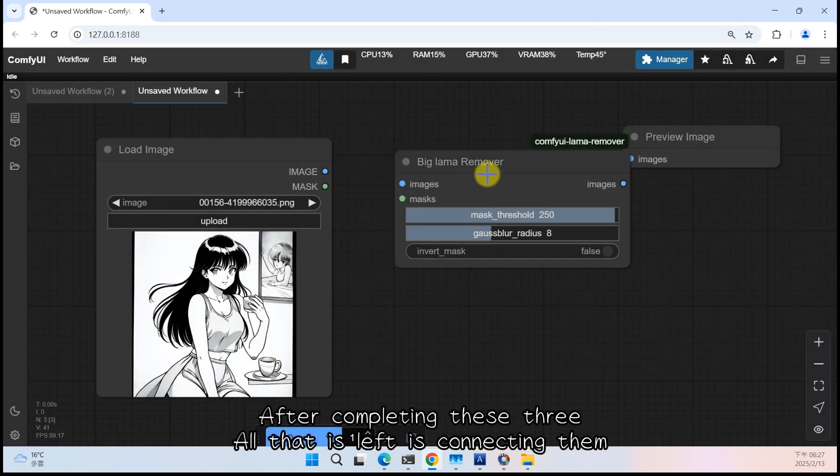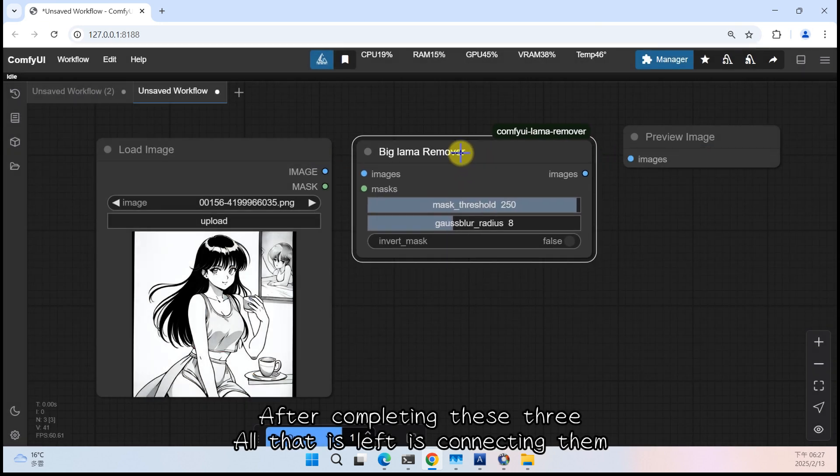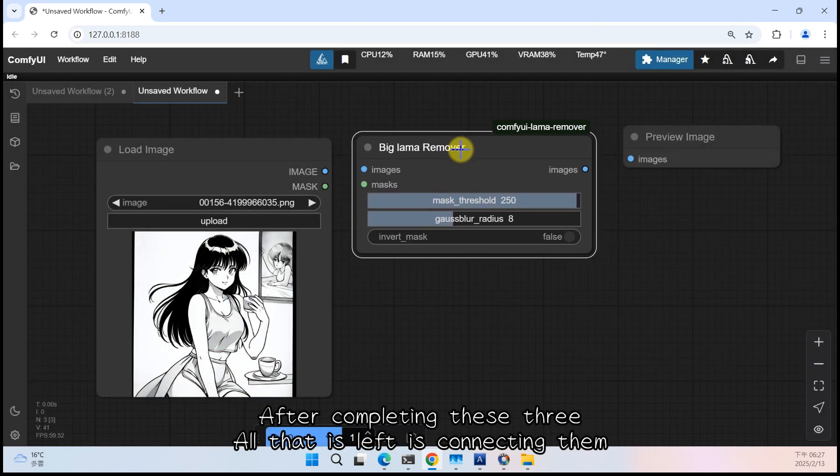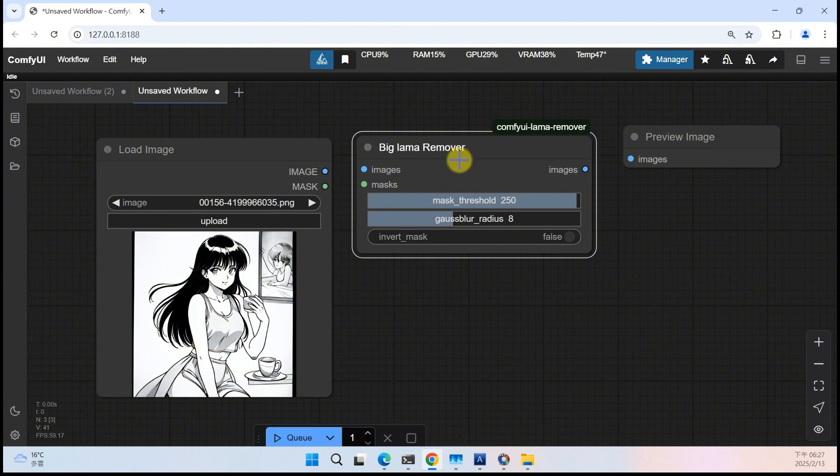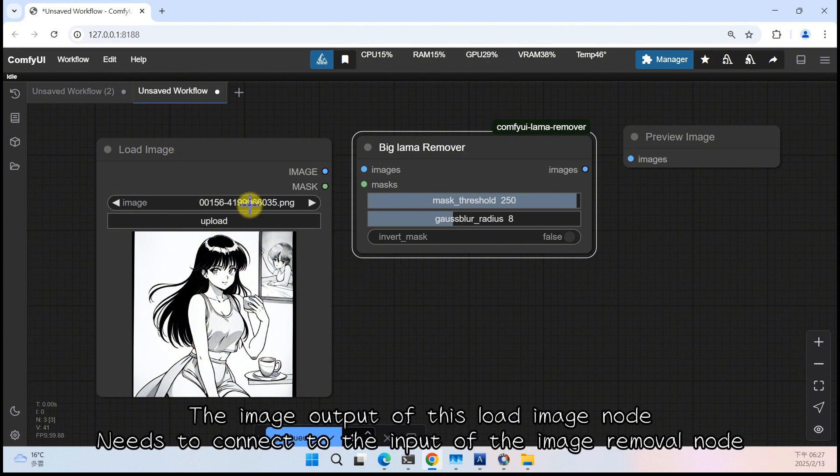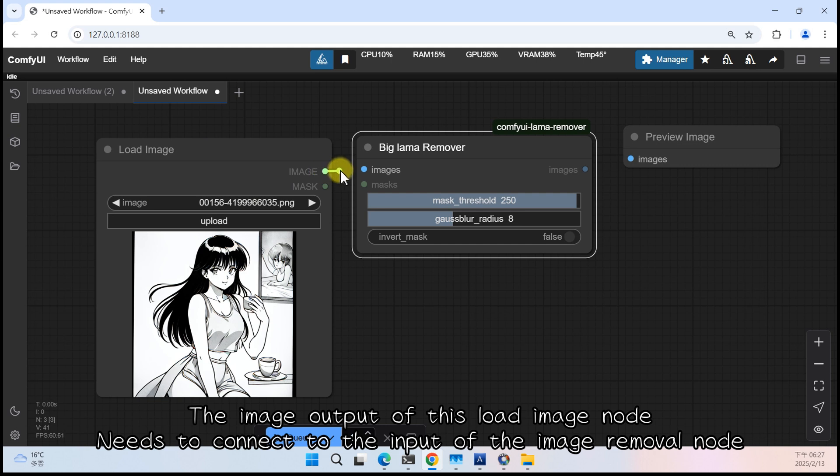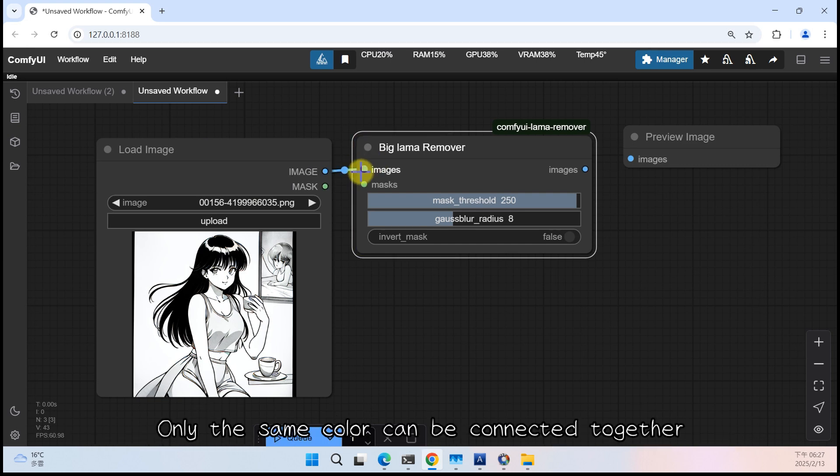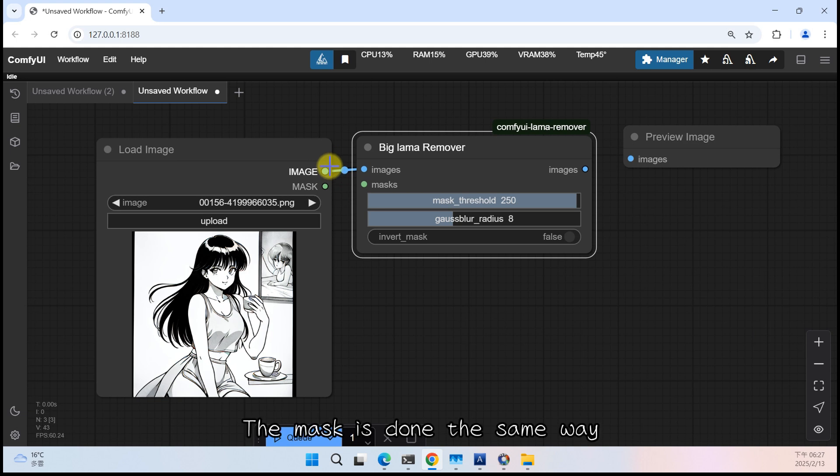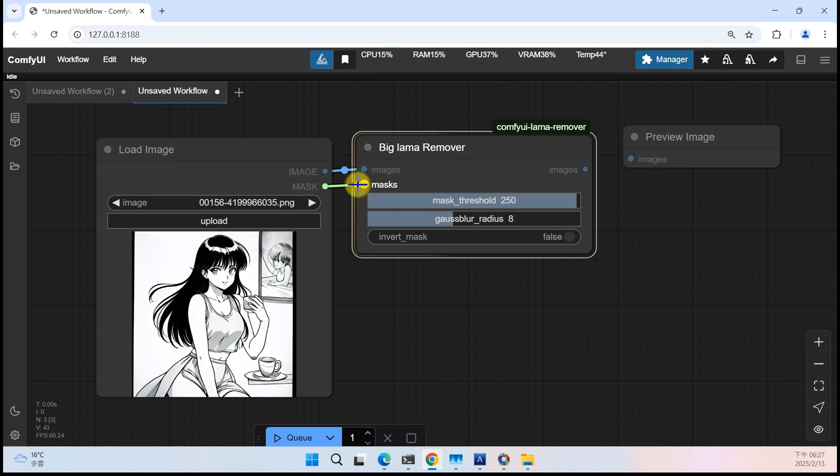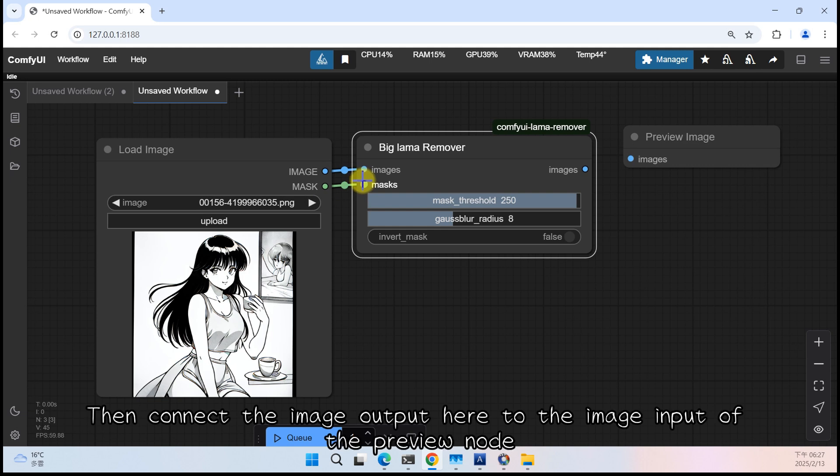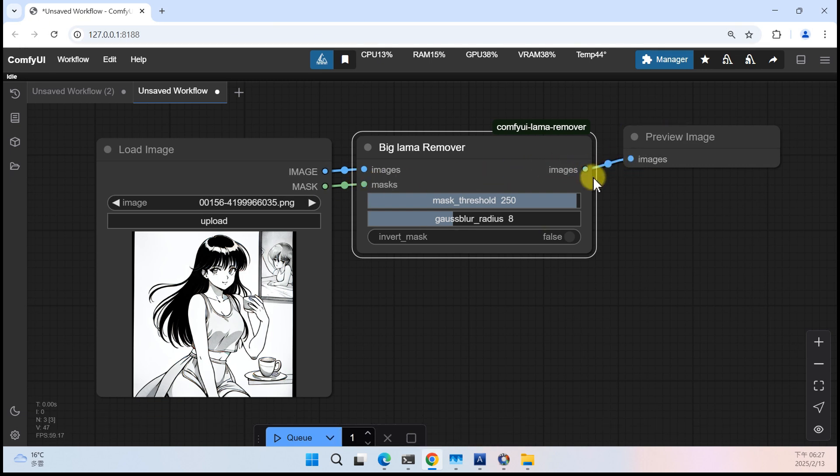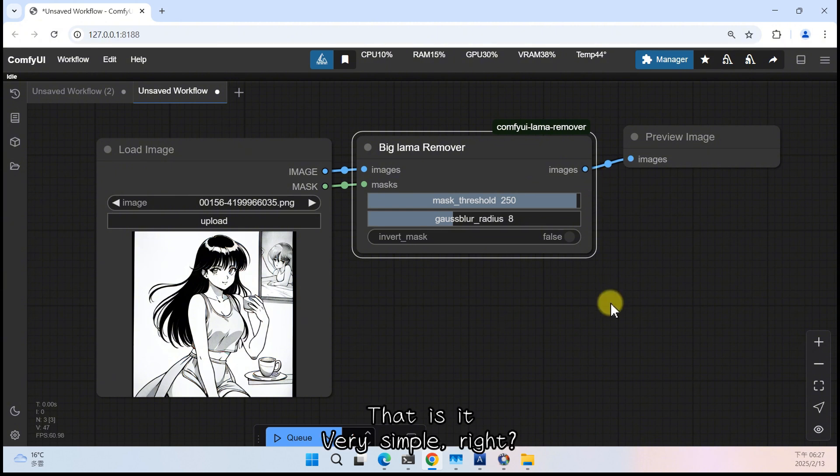After completing these three, all that is left is connecting them. The image output of this load image node needs to connect to the input of the image removal node. Only the same color can be connected together. The mask is done the same way. Then connect the image output here to the image input of the preview node. That is it.